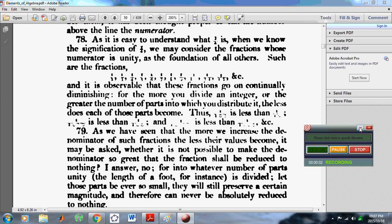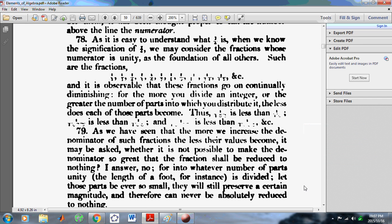Welcome to my new calculus channel. I am John Gabriel. In this YouTube video I'm going to talk about Euler and his shortcomings. What you're looking at on the screen right now is a page from the Elements of Algebra, which was written by Euler, and he called these points — 78, 79, etc. — called them articles.